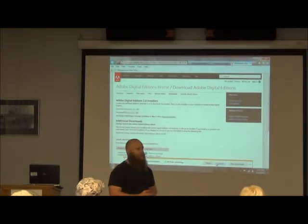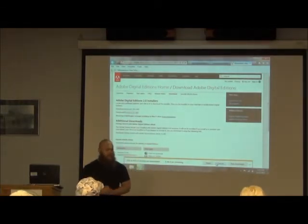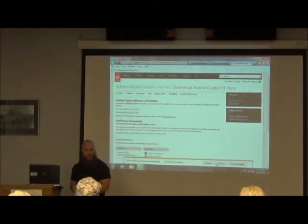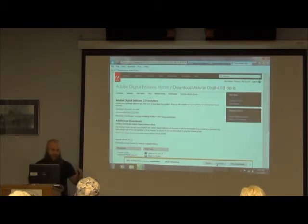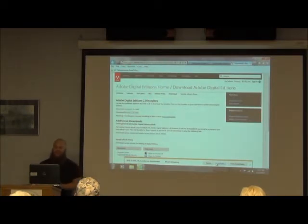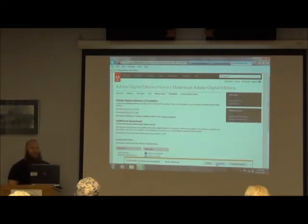If you have a Kindle app on your device, you don't need to worry about this part of the class. I'll let Kindle users know when you'll step back in, and you can download everything. About 53 seconds left on this download.